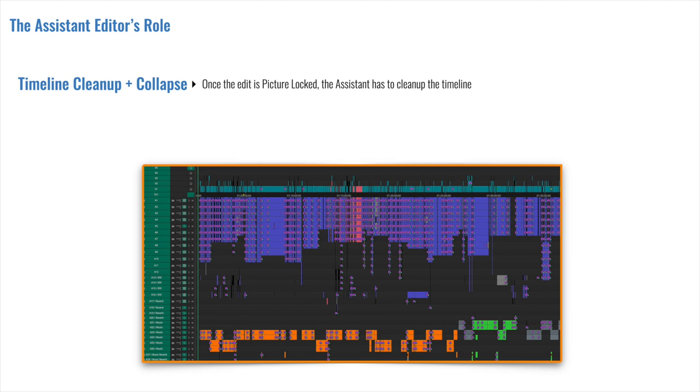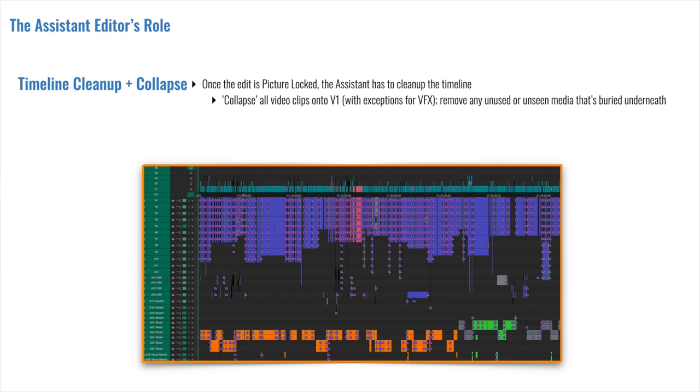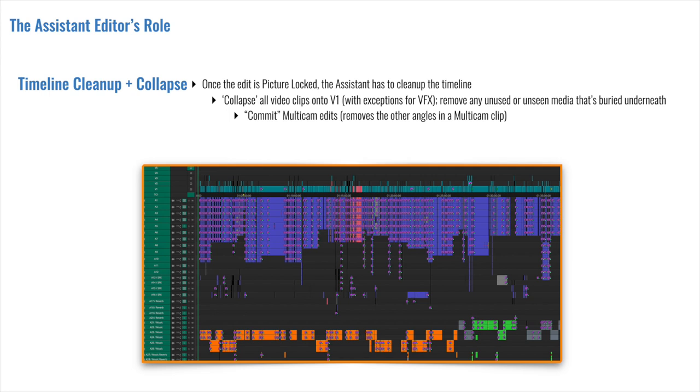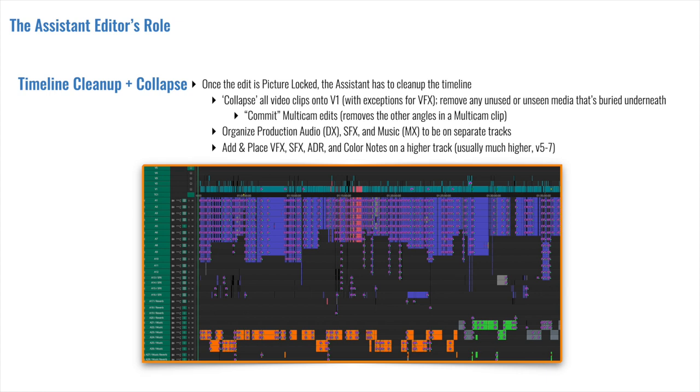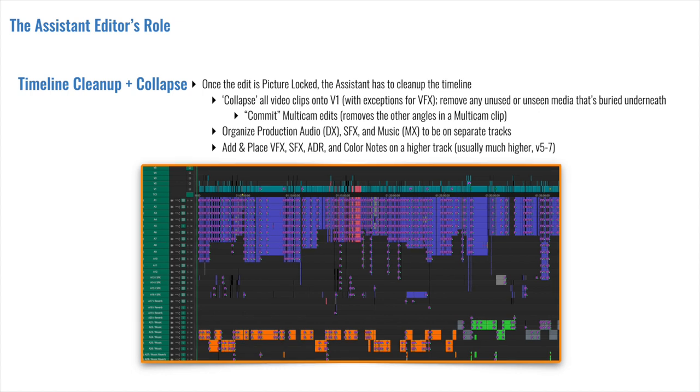If I handed this over to an assistant today to prepare for the conform, they would first collapse all the video clips onto V1 with exceptions for VFX. What this means is bringing down all the clips that are on V2 and above and overriding any of the clips that were not used below. Secondly, they would commit the multicam edits. That means taking those group clips and removing the other angles from it. Then we have the organization of the production audio, the sound effects, and the music. These three elements should all be on their own dedicated tracks. Lastly, you'd be adding all the notes. The notes indicate VFX shots, ADR placements, Chiron or lower thirds, and sometimes even color notes as well.